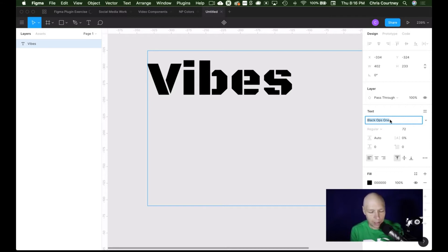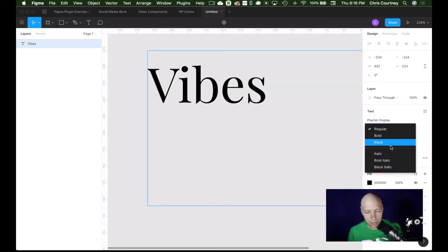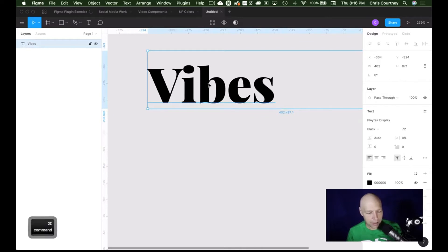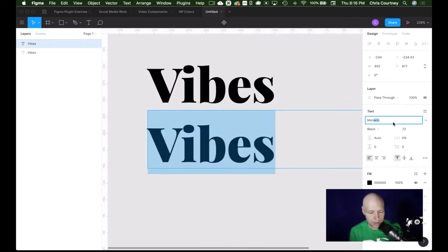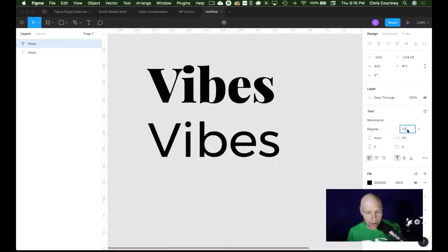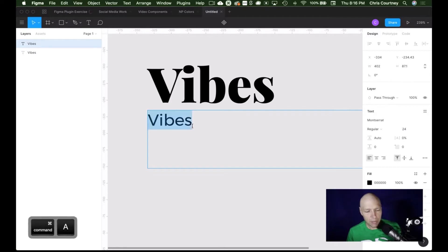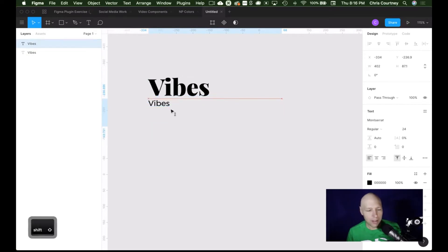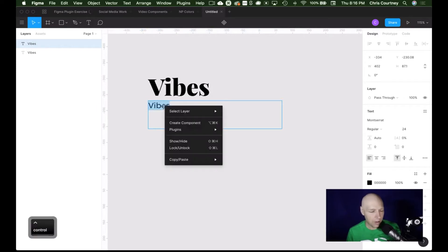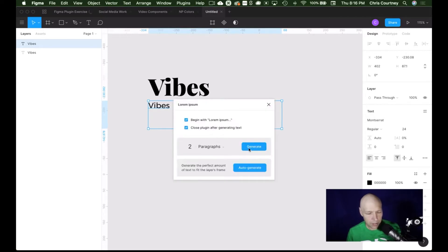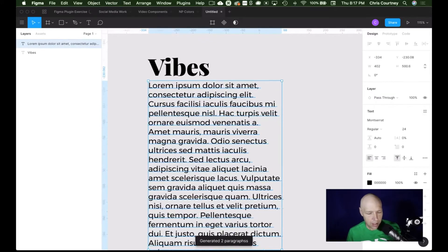Most of the time I live in the realm of Playfair Display — I love a good Playfair Display combined with maybe a little Montserrat. Let's kick that in here. We'll set it to regular, maybe 24. When you're working with typography and trying to get pairings right, it's always good to have some content to work with. This is where a plugin like Lorem Ipsum comes in. I'll generate — and there we go.